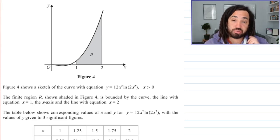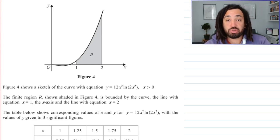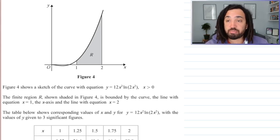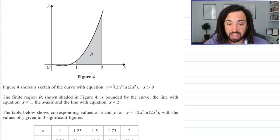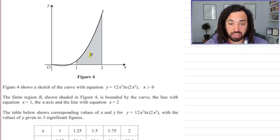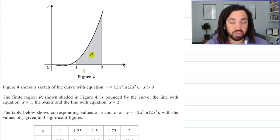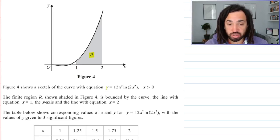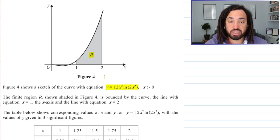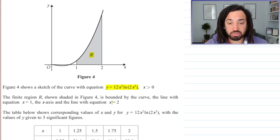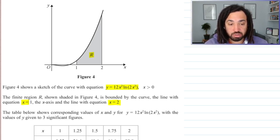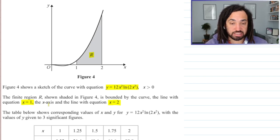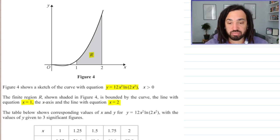Hello, my name is Mr. Asprey and I've got another tricky question for you today. We have a curve and a region. The curve is given, and the region is bounded between the curve, x equals 2, x equals 1, and the x-axis as well.